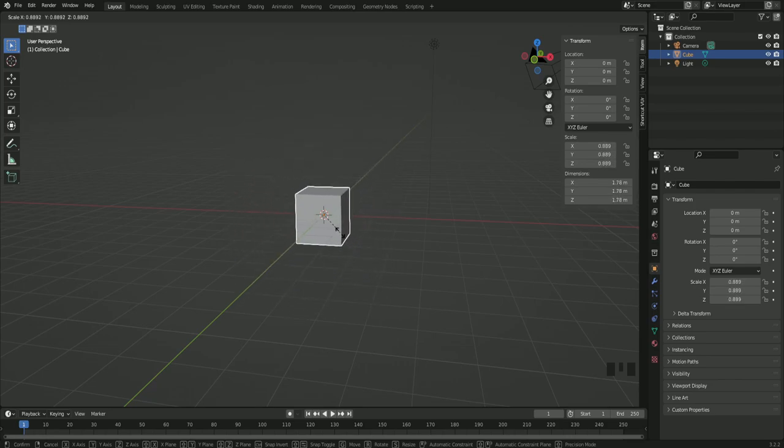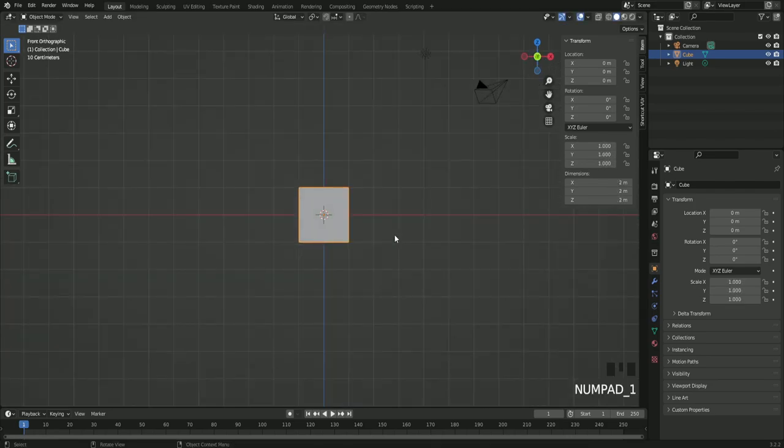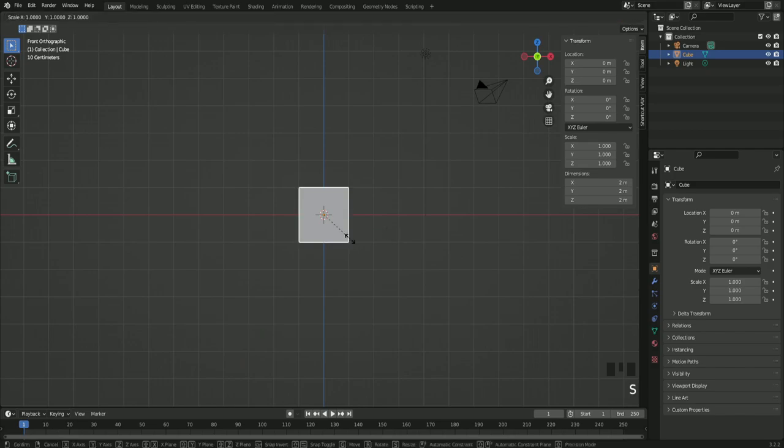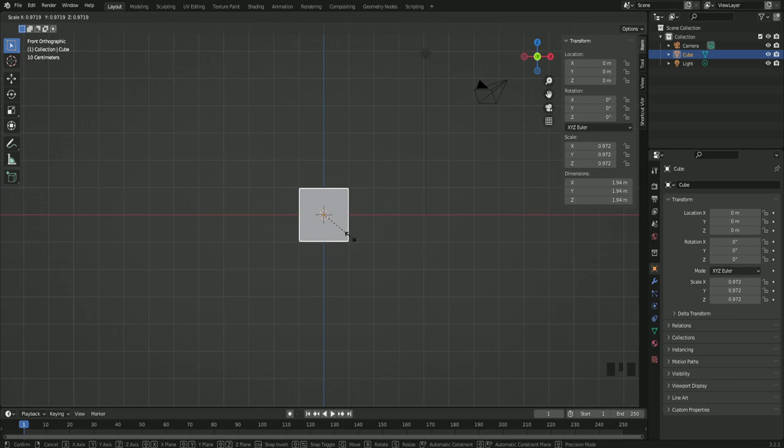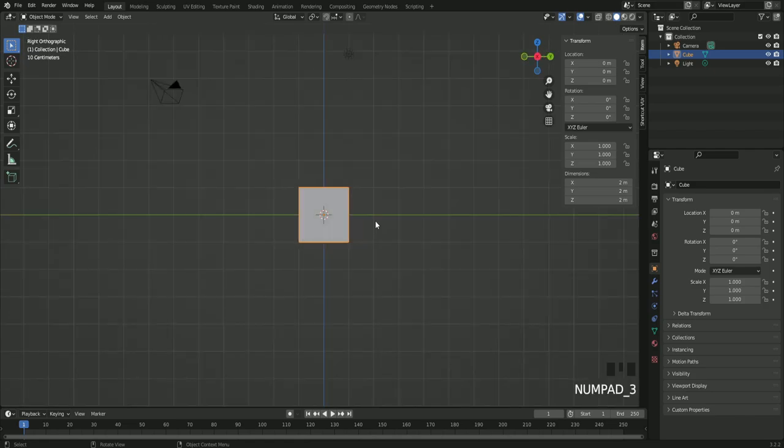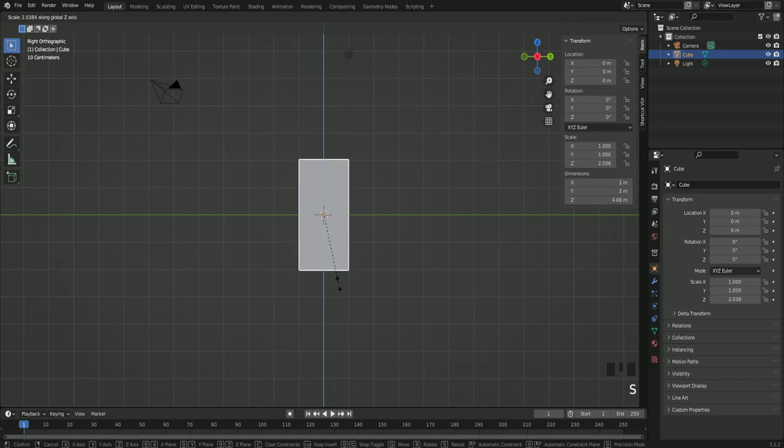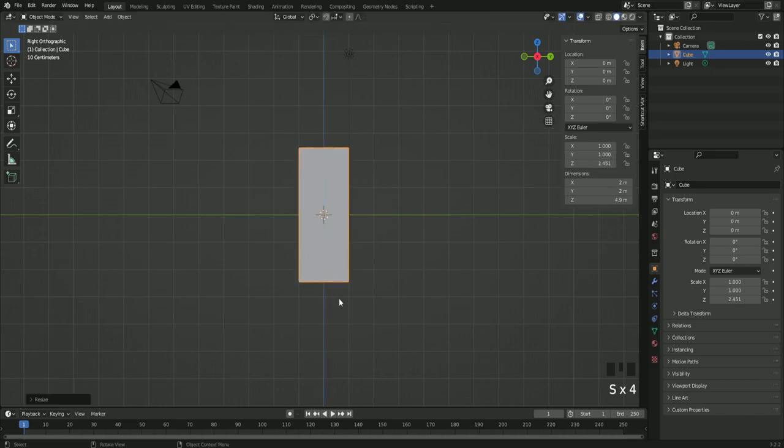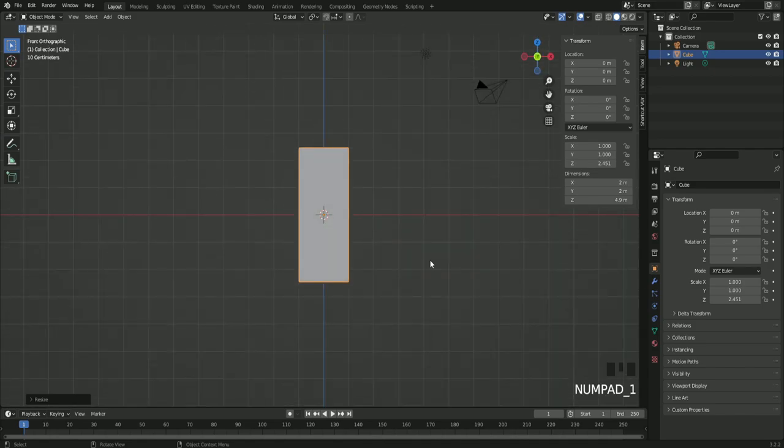And to get into front view press 1 on your numpad. And 3 to get into side view. I will scale this up so you can see better what's happening. Press 7 to go to top view. And this is how it looks from the front.